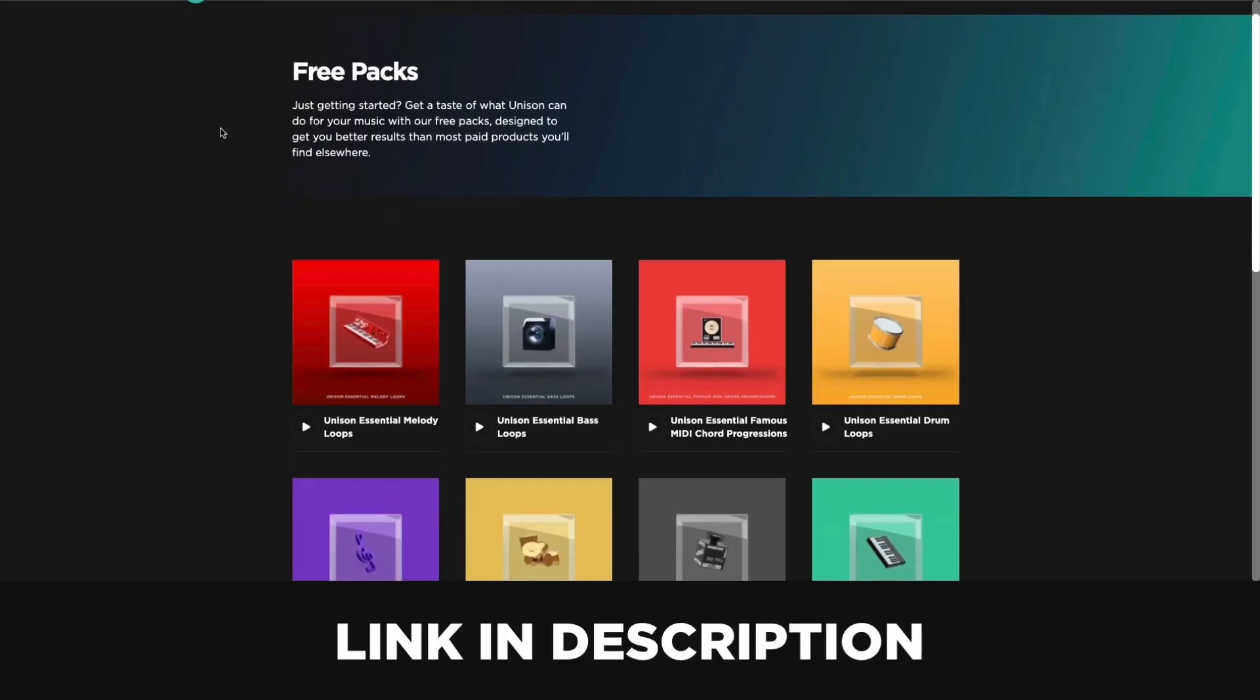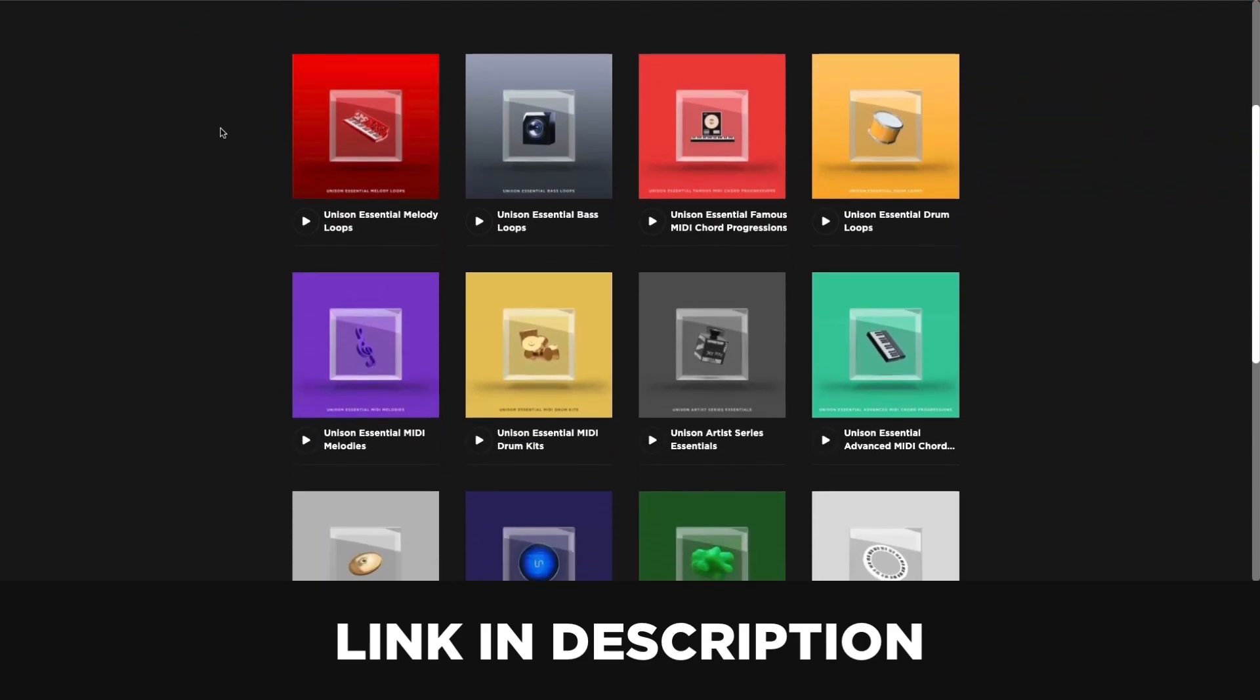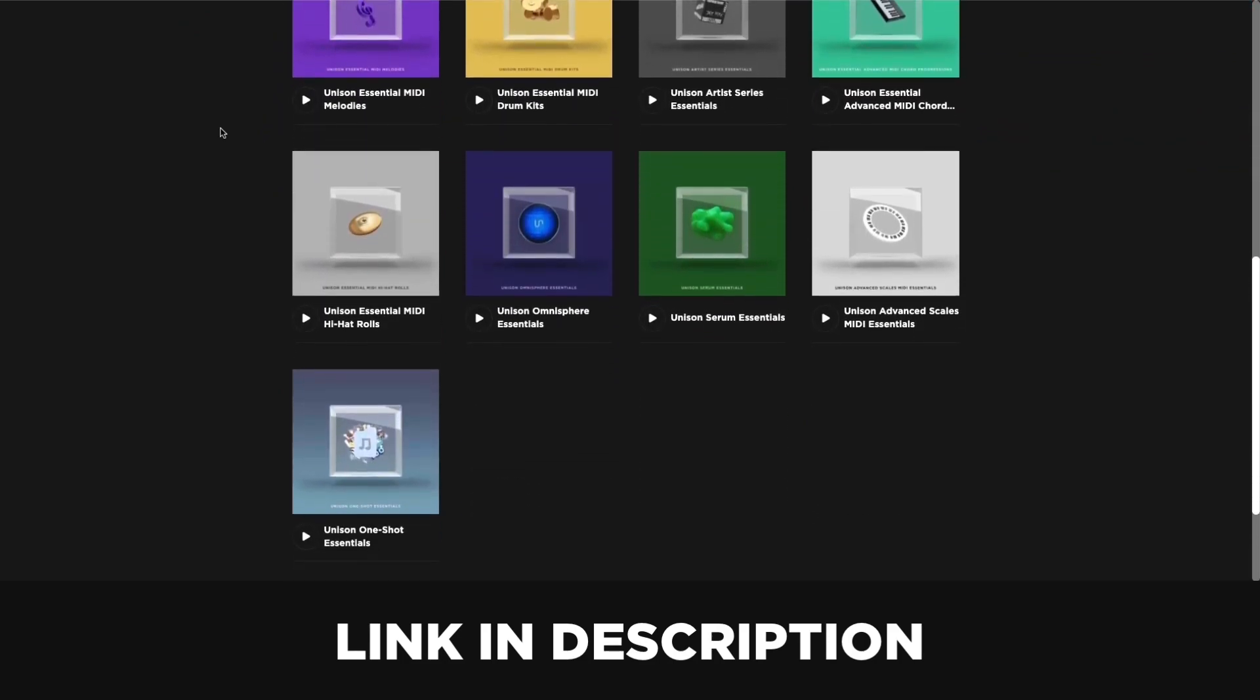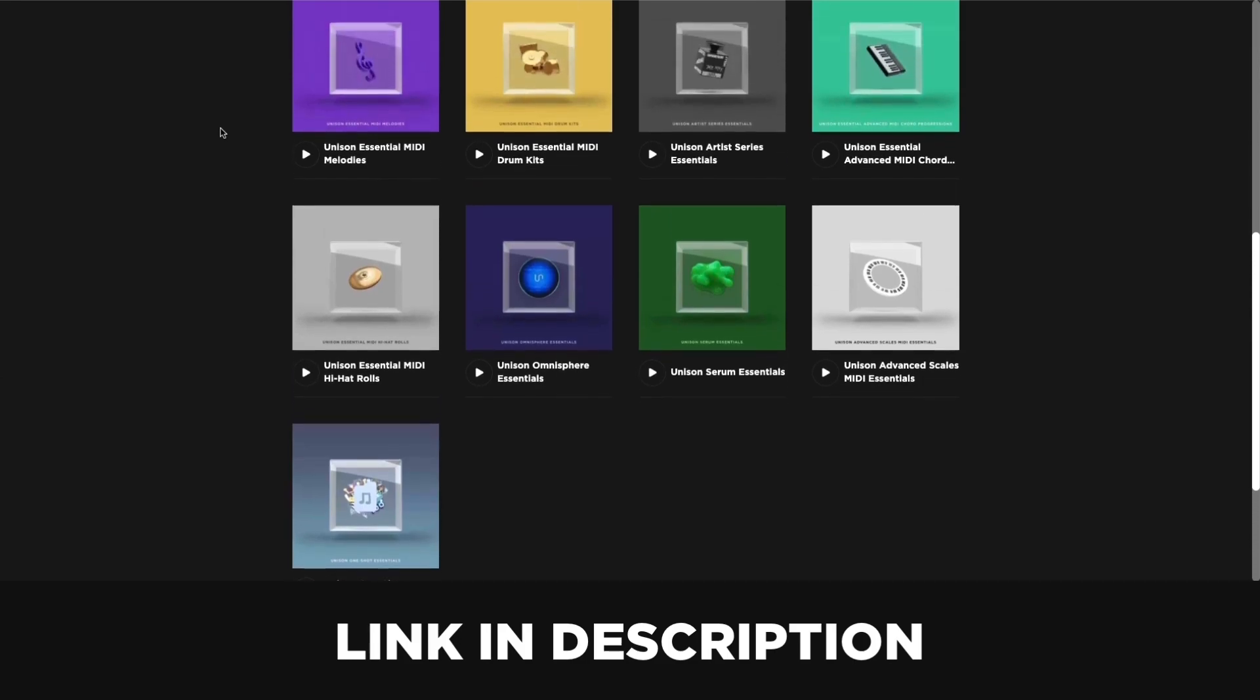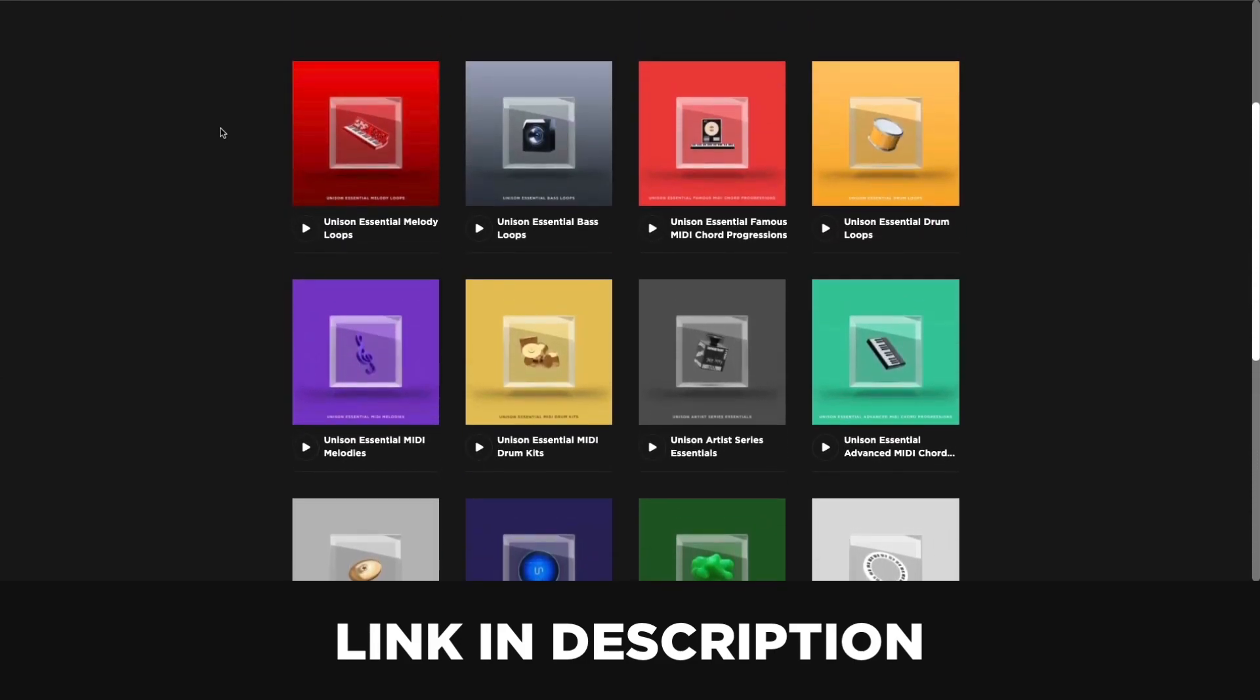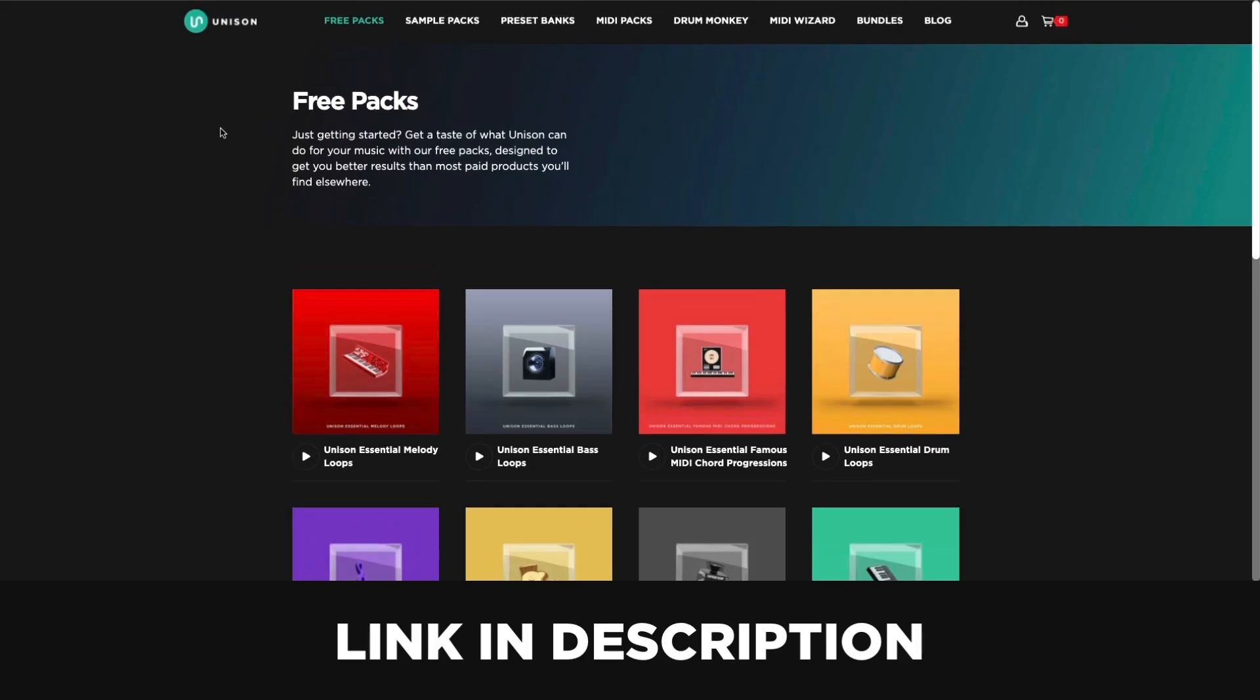Most of the sounds used in this demo are from Unison's Essential Packs. There will be a link in the description below where you can pick these up if you're interested. Now that's it from me for today. If you found this video helpful, please consider subscribing to the channel, drop a like on the video. And if you have any other ways that might help you with layering sounds, please drop a comment below. Thanks so much for watching. We'll see you next time.